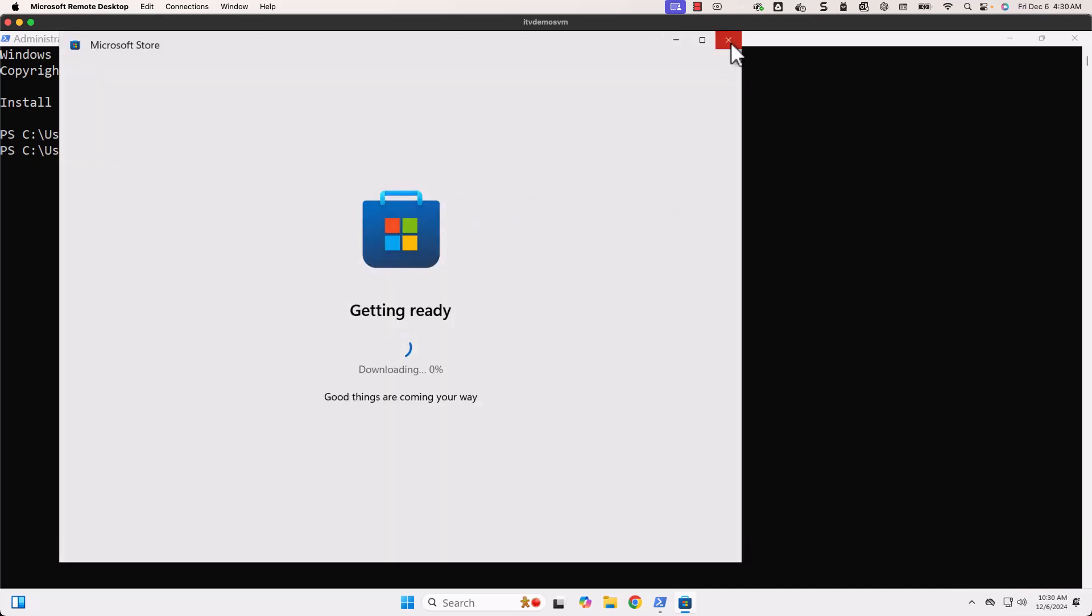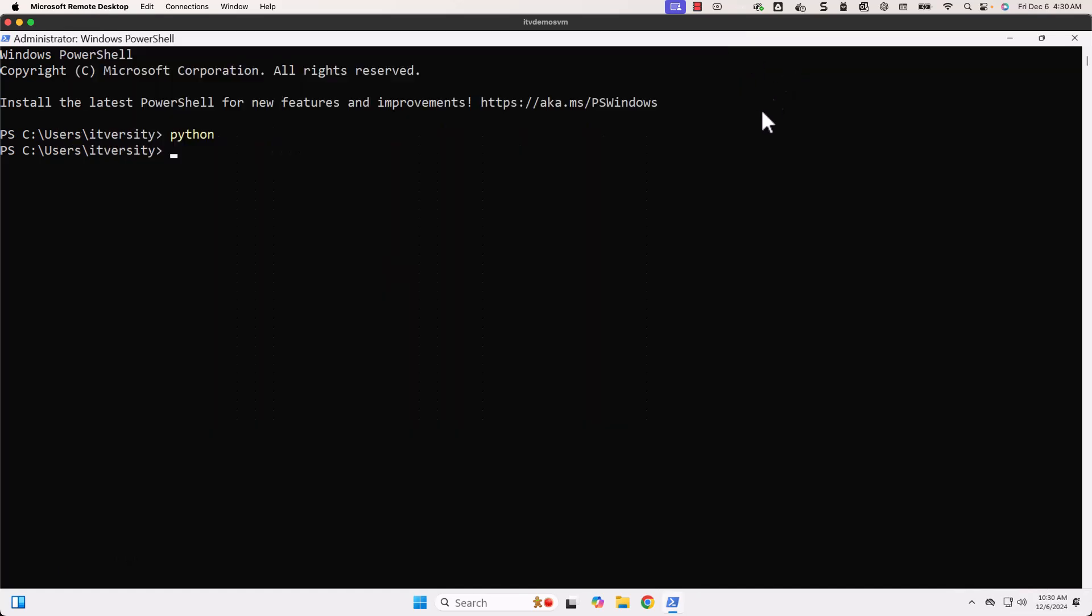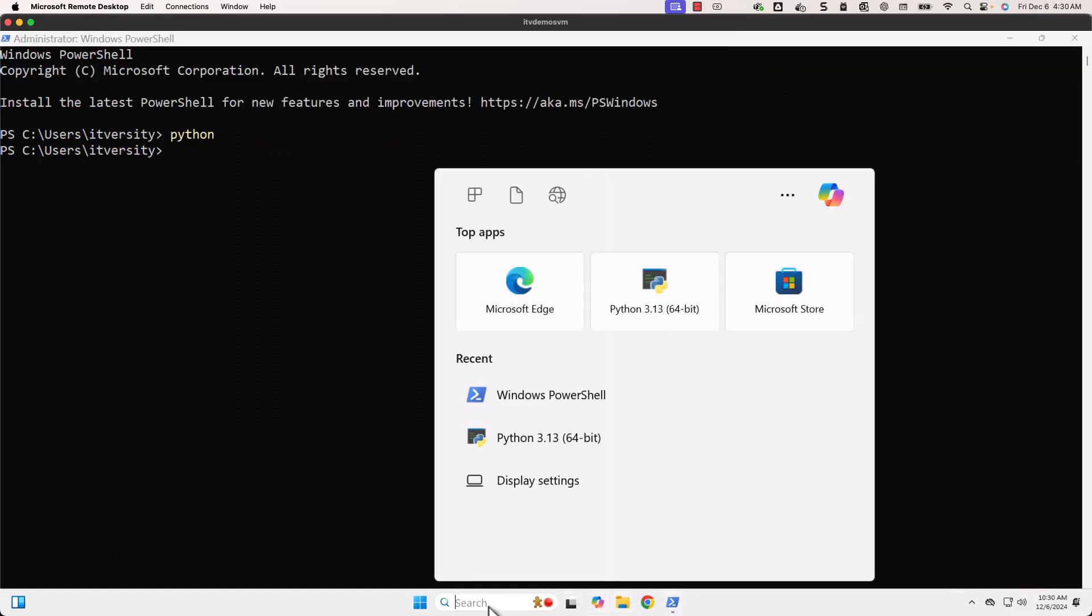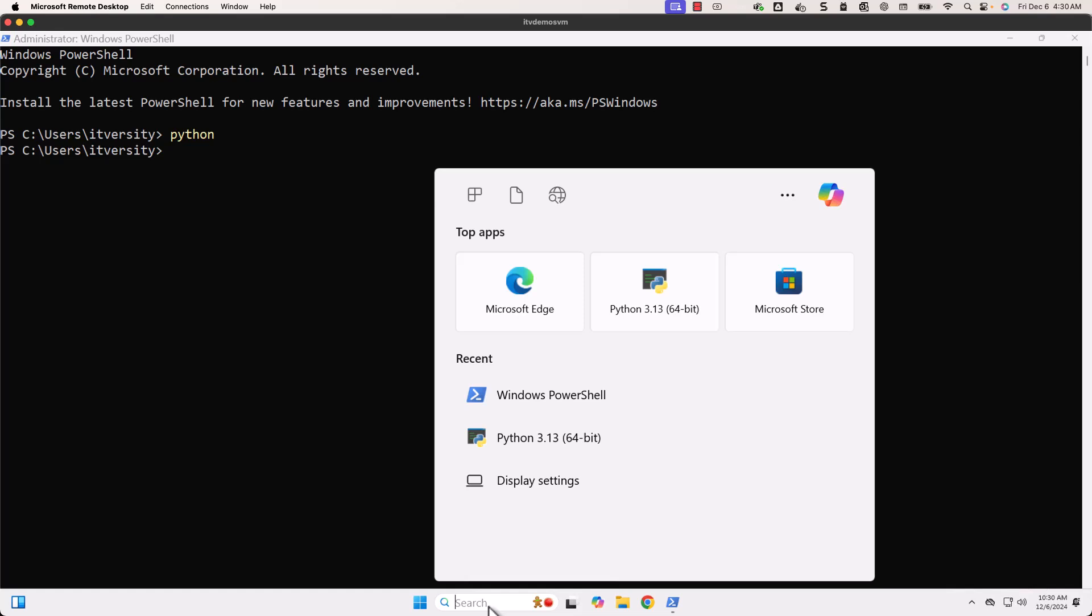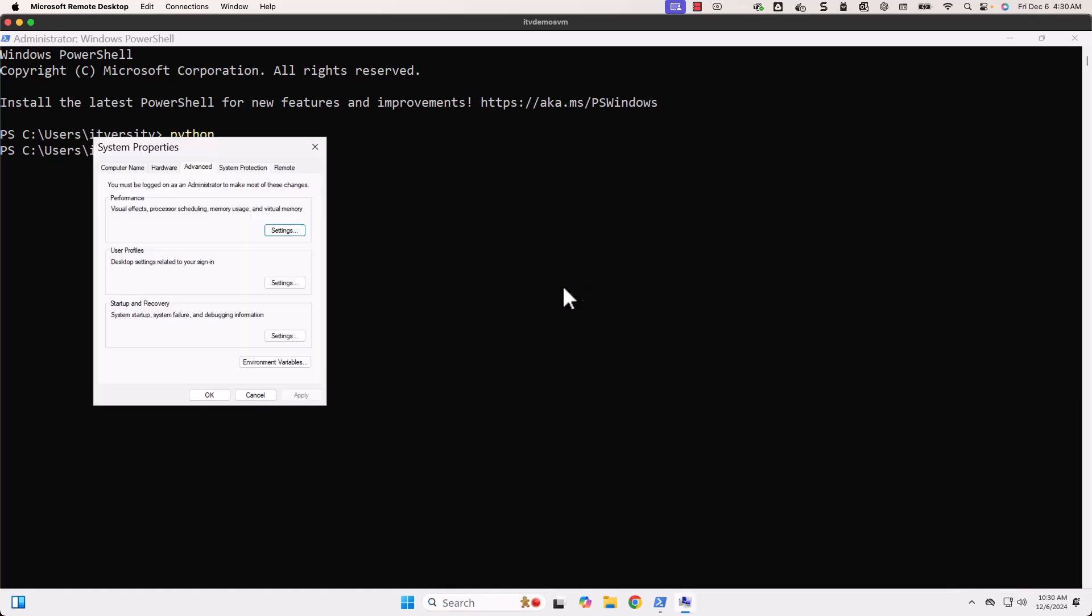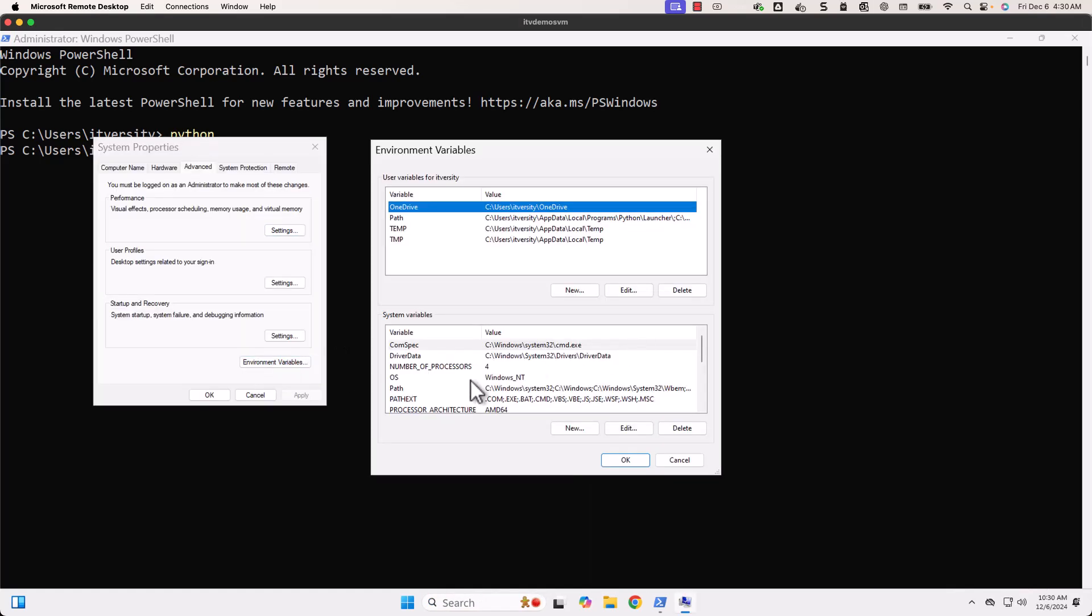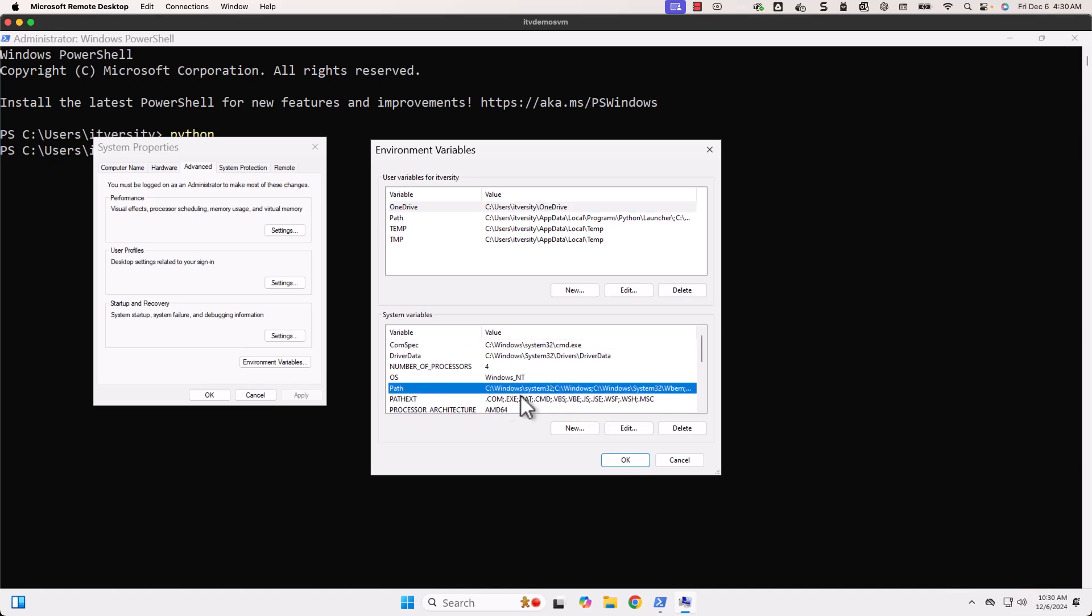To ensure it recognizes, we have to update something called the PATH environment variable. Let me walk you through the details. For now, just to close it, I'm closing this Microsoft Store window. Now I have to search for environment variables. You can see here you have to go to Edit the System Environment Variables. Now you have to click on Environment Variables here, then you have to choose Path under System Variables.